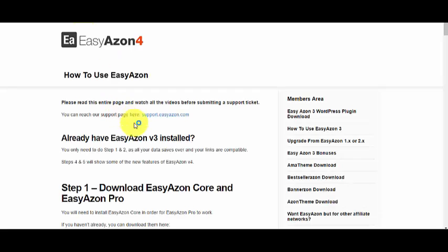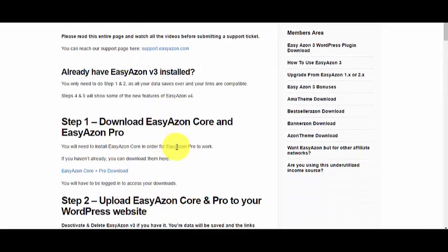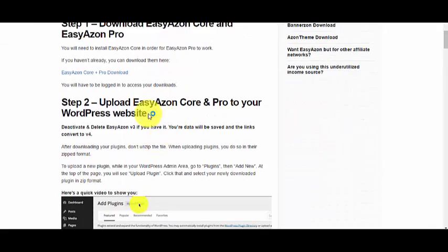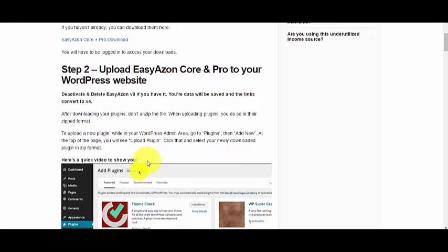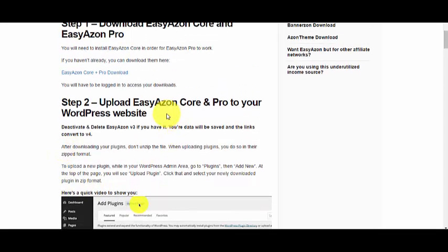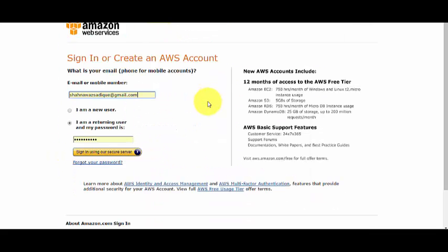If you scroll down, each and every query will be sorted out here.